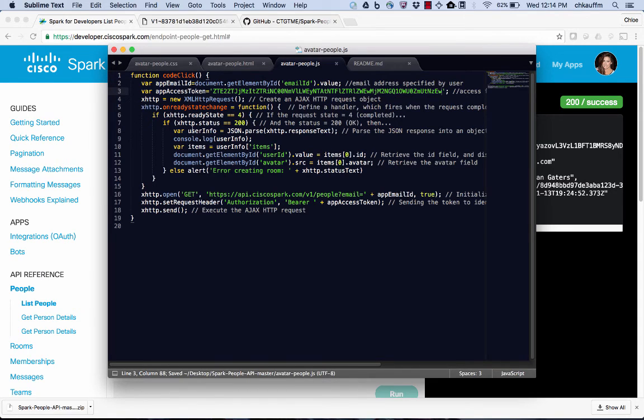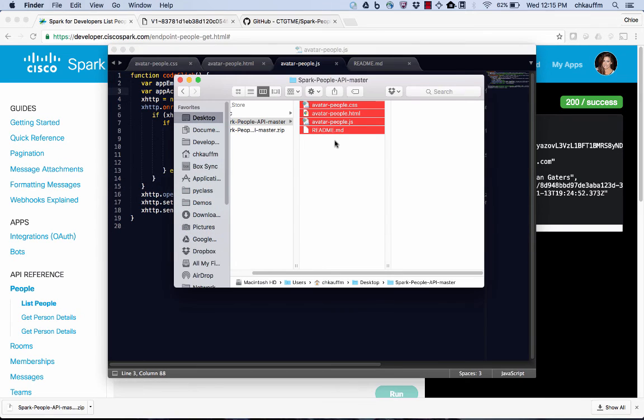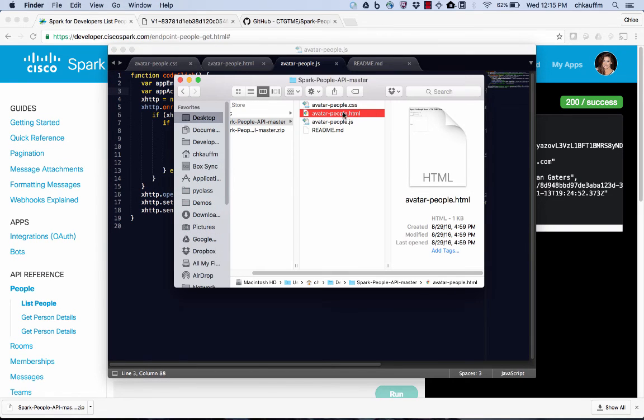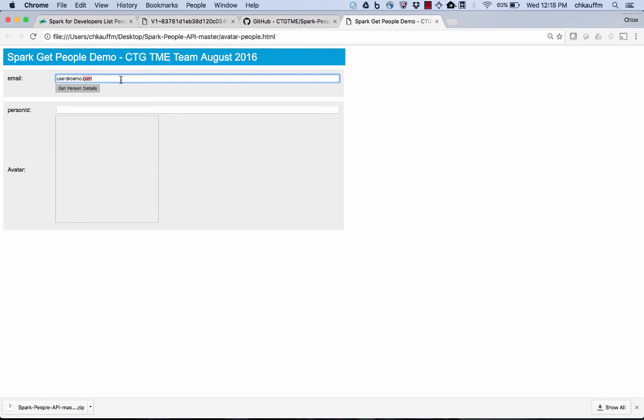And now I'm going to navigate back over to the file here, the HTML file, and I'm going to go ahead and open that with Chrome. So here it is. Now I can go ahead and enter the email address of any one of the users in my organization that I want to get the details for.